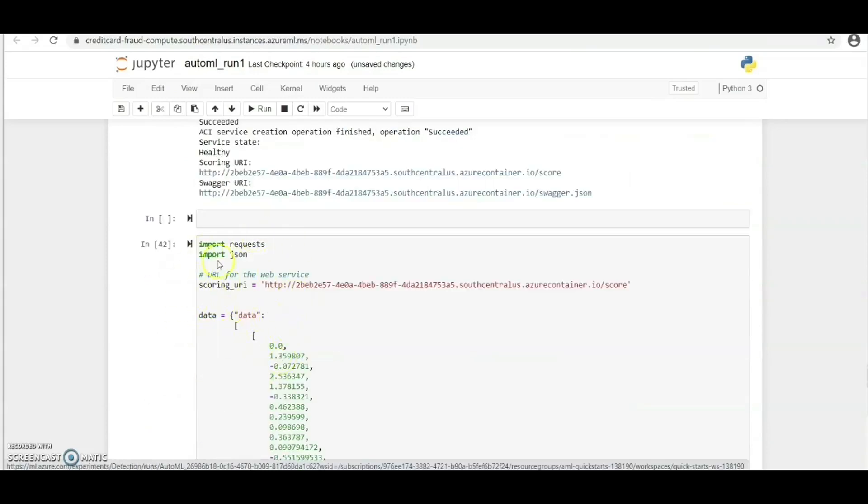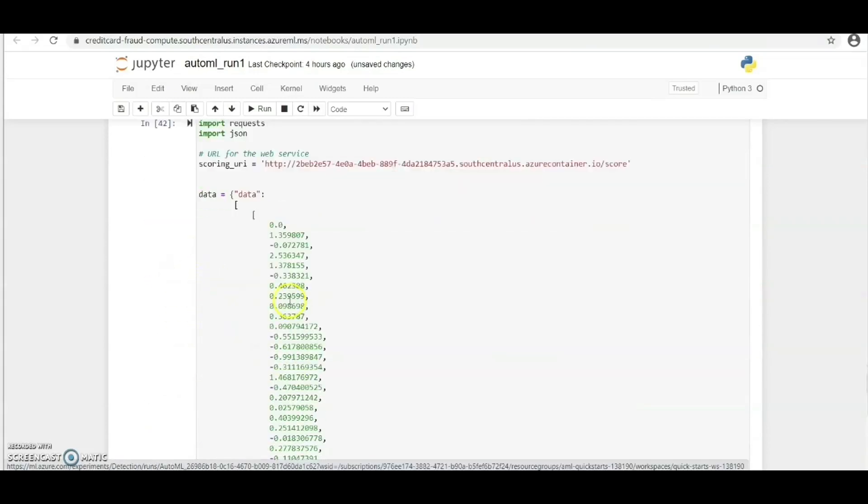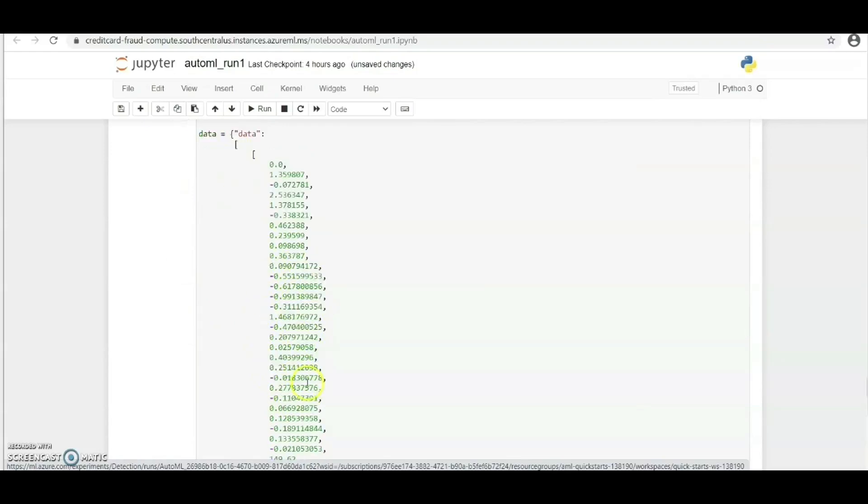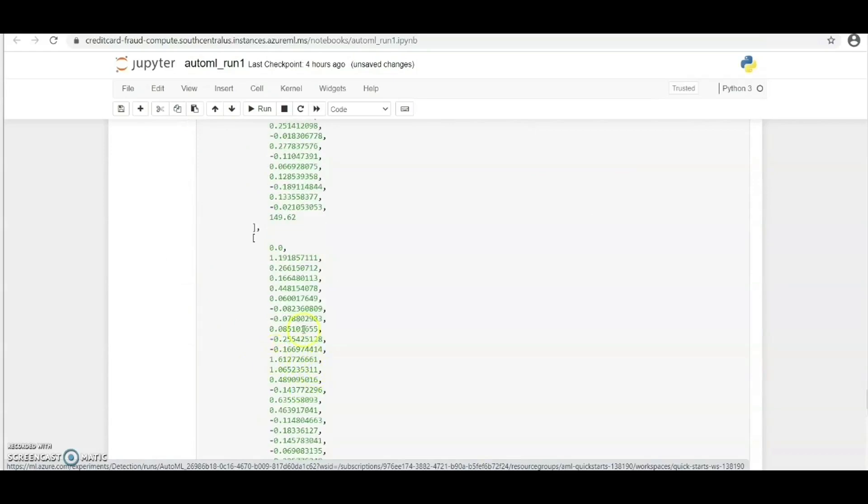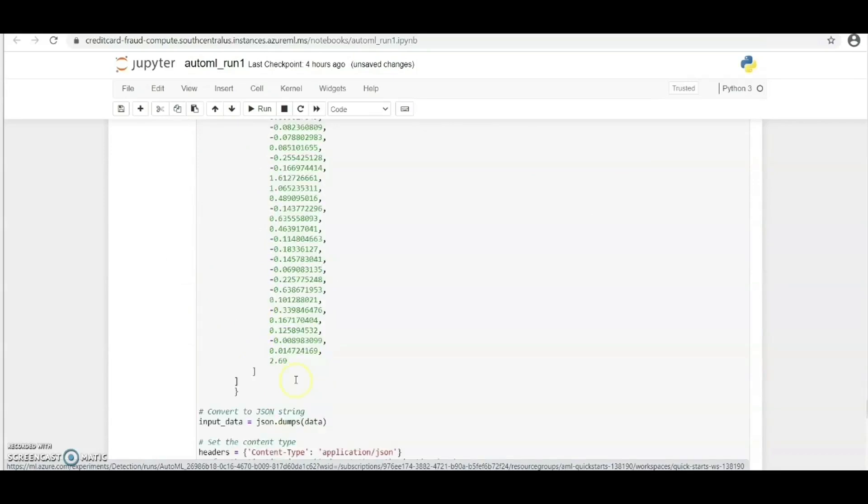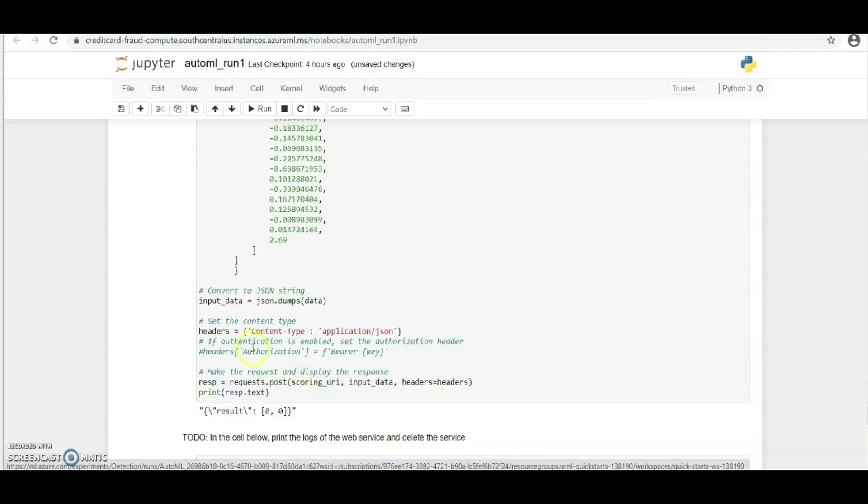Now we need to test this model. For us to do that, we need to take a sample dataset and then send requests. We've done this already and we did not enable authentication.